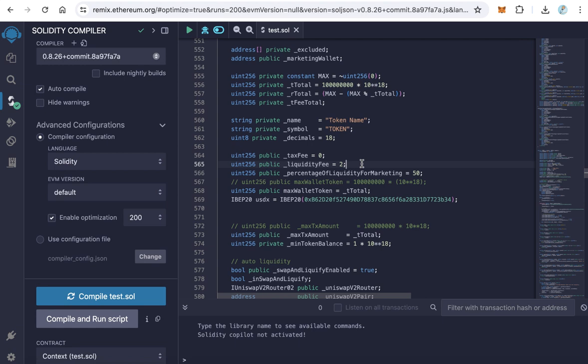For your information, this liquidity fee will divide into two parts. 50% will add to the liquidity to increase your token liquidity, and 50% of this tax will convert to USDX token, which equals one dollar, or equals USDT token. It will convert to USDX token and send directly to your marketing wallet. So this 2% will divide into two parts: 1% will add to the liquidity pool and 1% will convert to USDX token and send to the marketing wallet.